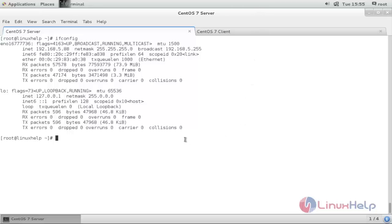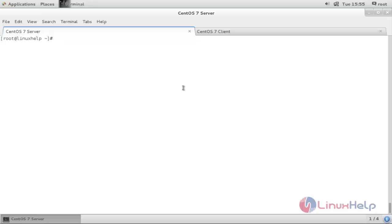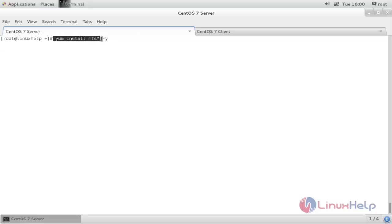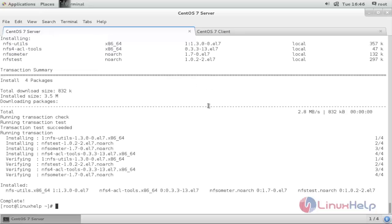Now open your server machine. To configure NFS server, first you need to install the package for NFS server. Type the command to install it. If you are using a different distribution, the package name may differ — it may be nfs-server, nfs-utils, or similar. Before installing any package, you need to configure your repository from local or internet. Now the NFS package is installed successfully.